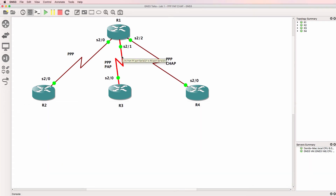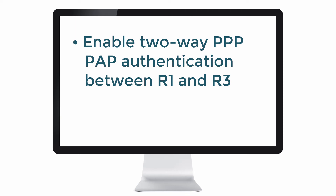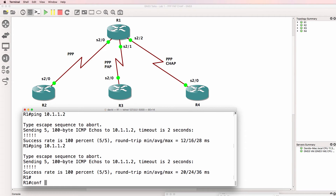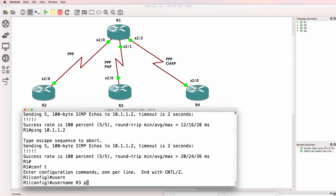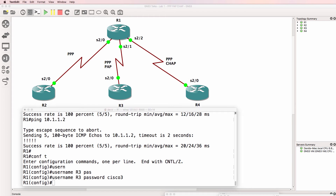Now let's configure PPP PAP between router 1 and router 3. We need to enable two-way PPP PAP authentication between the routers. Router 1 will use a password of Cisco1 and router 3 will use a password of Cisco3, so different passwords will be used on the two routers. On router 1 we configure: username router3 password Cisco3. Router 1 needs a local username and password database, or a RADIUS or TACACS server for authentication. In this example we don't have a TACACS or RADIUS server, so we'll use a local username and password database.